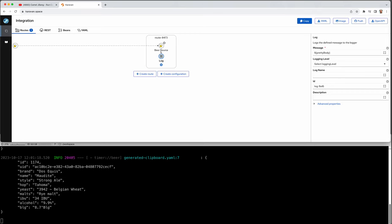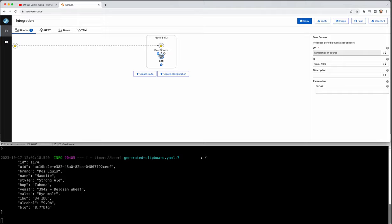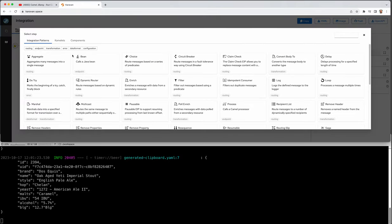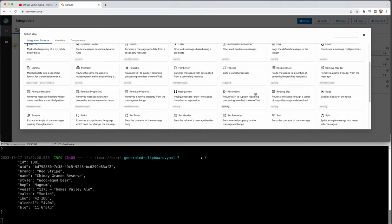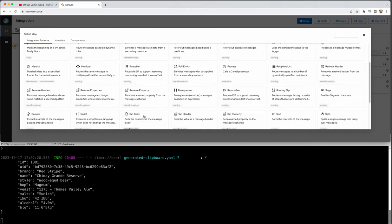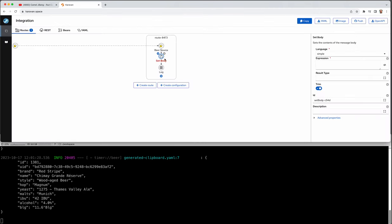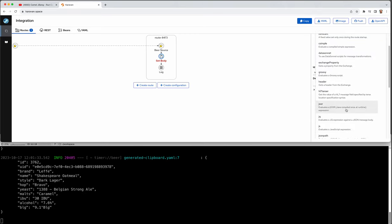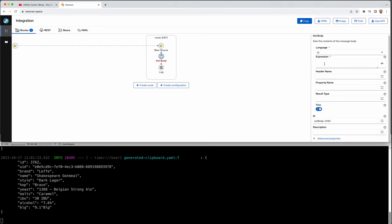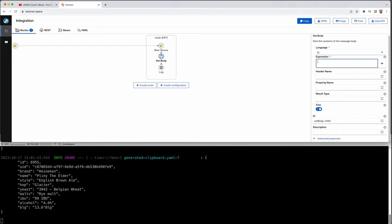So in here I can say I want to do a message transformation set body, for example. Sorry, where is it? There it is. So set body need to change. I want to use because it's JSON structure, I can use JSON query language and just want to get the name. And this is the first element in the map. So then it's just the syntax is dot name.